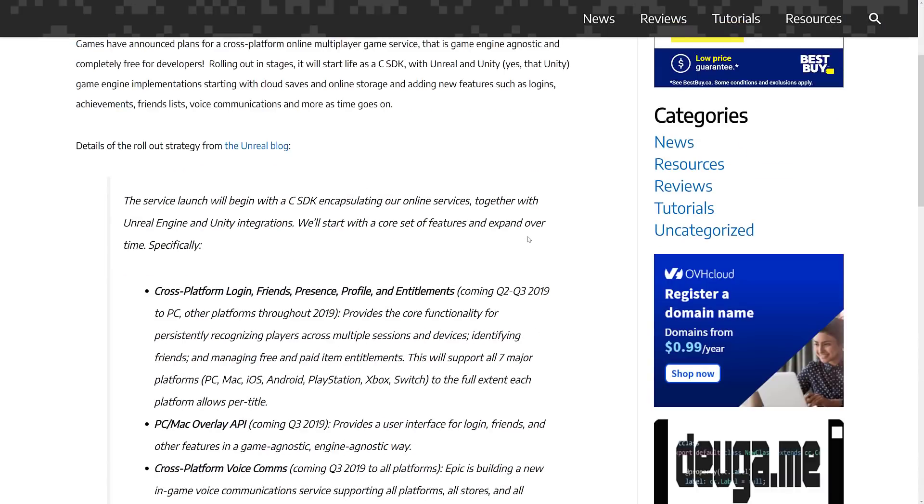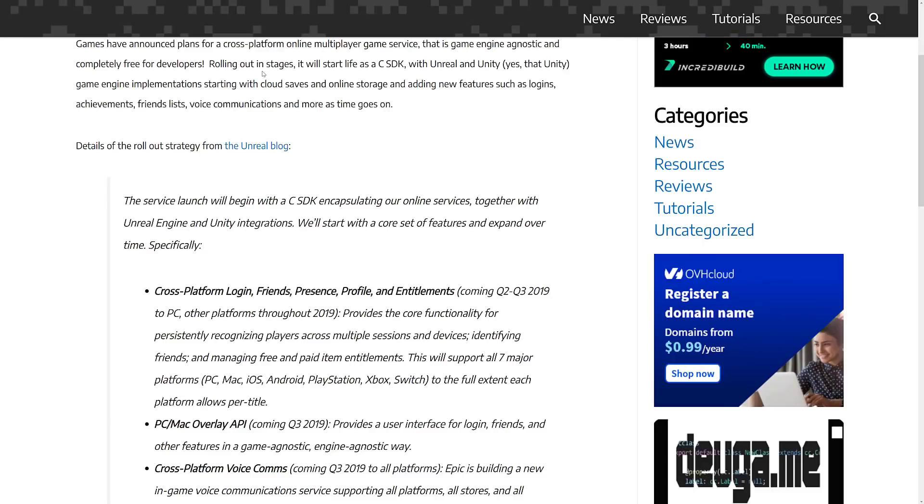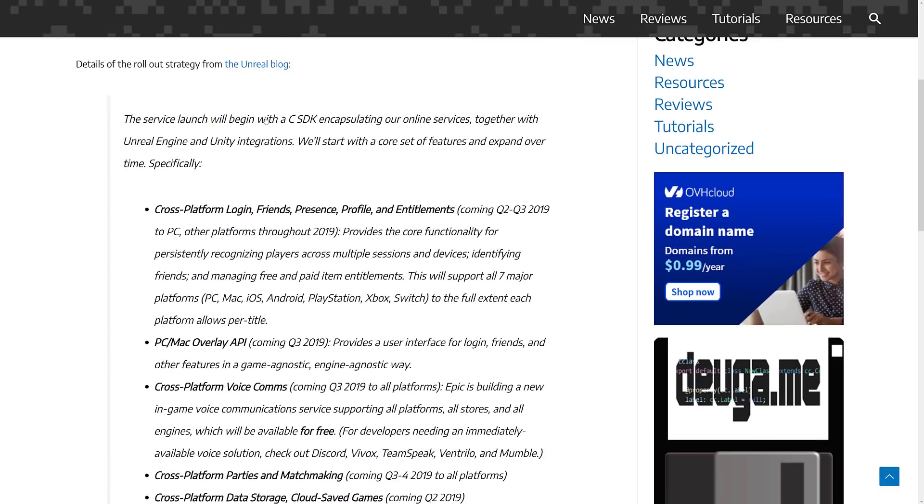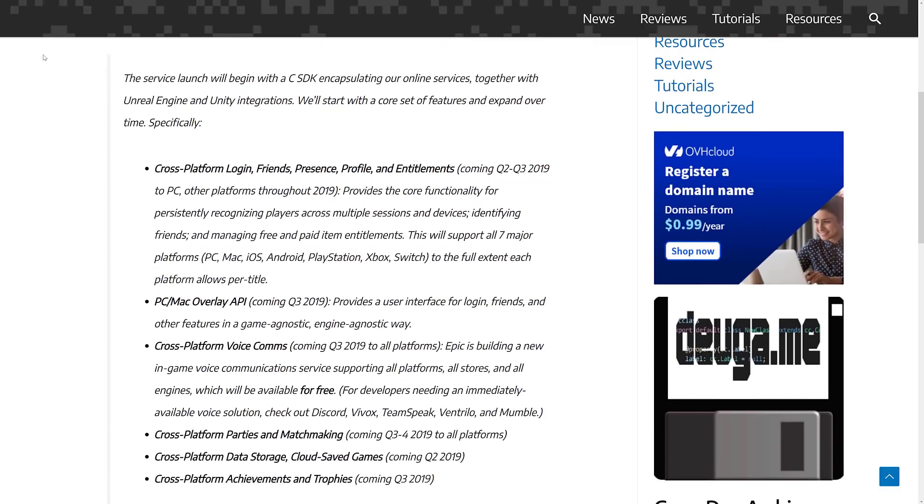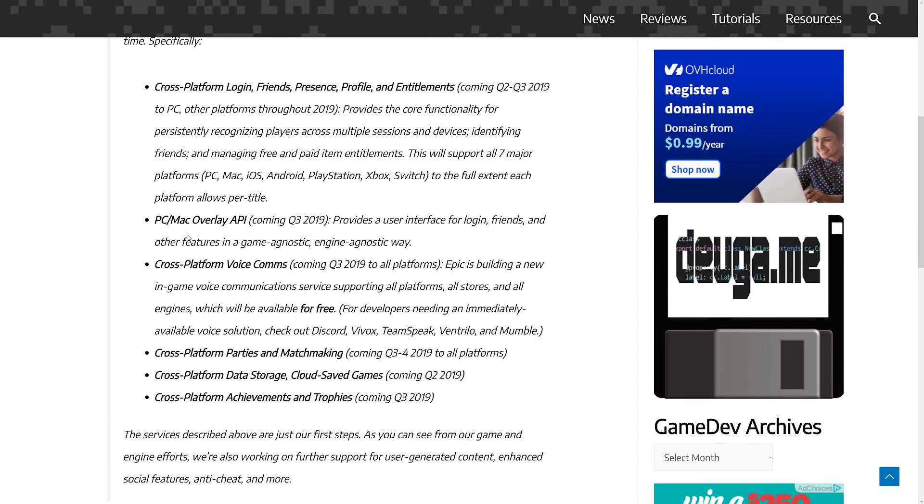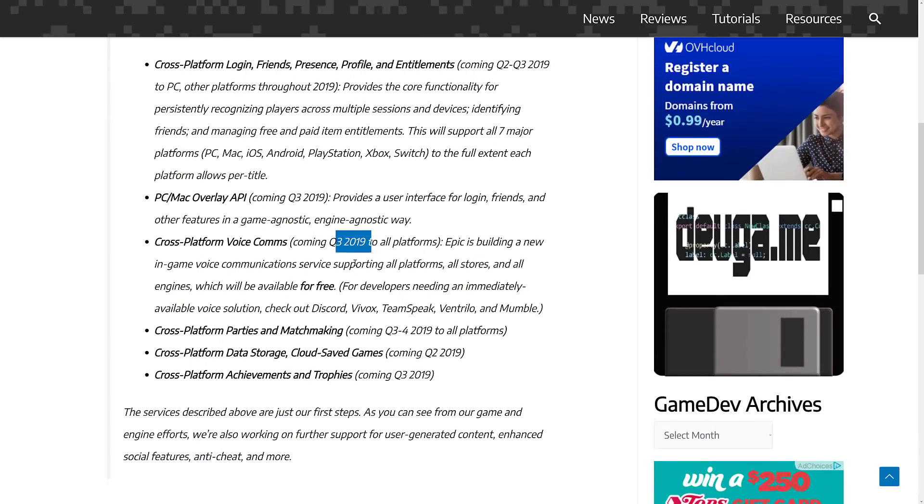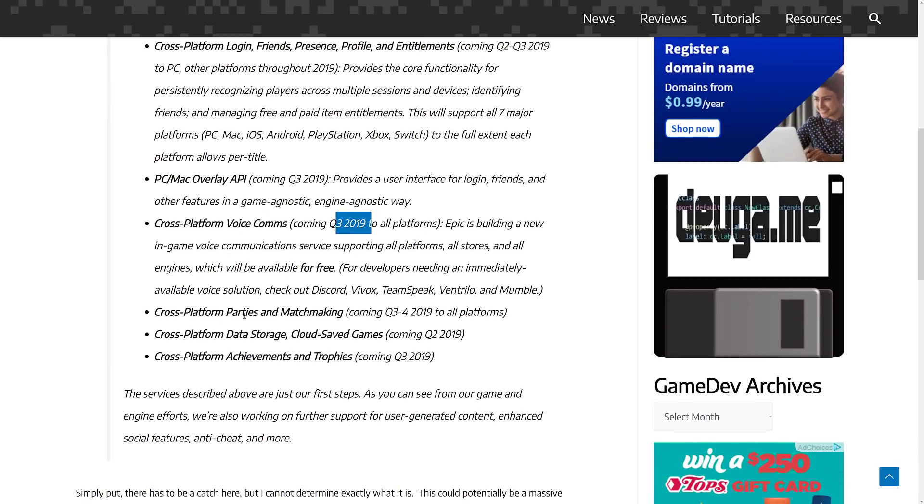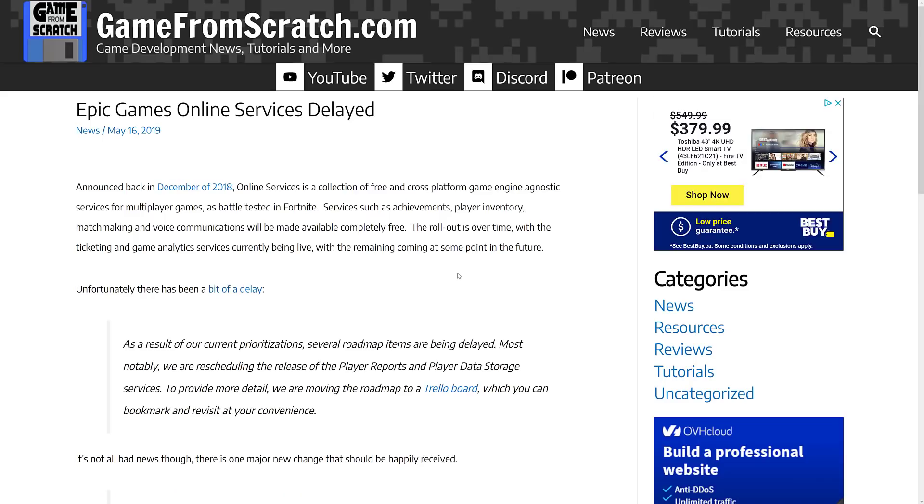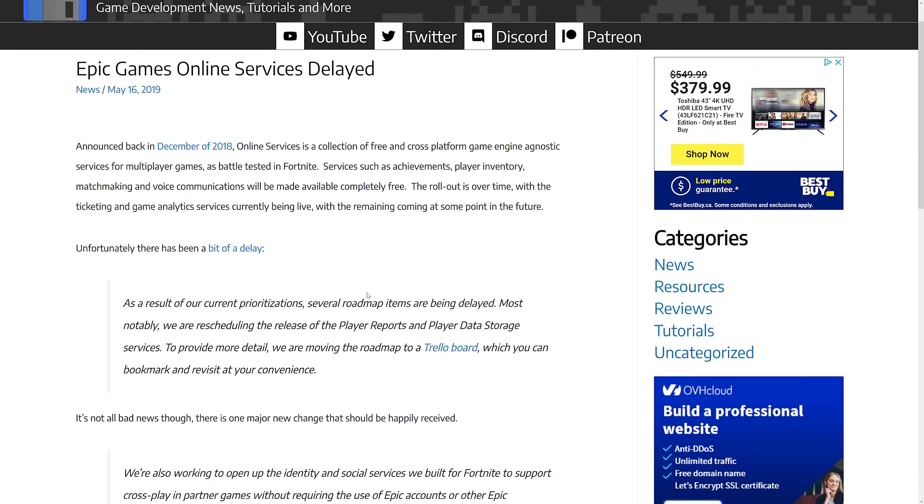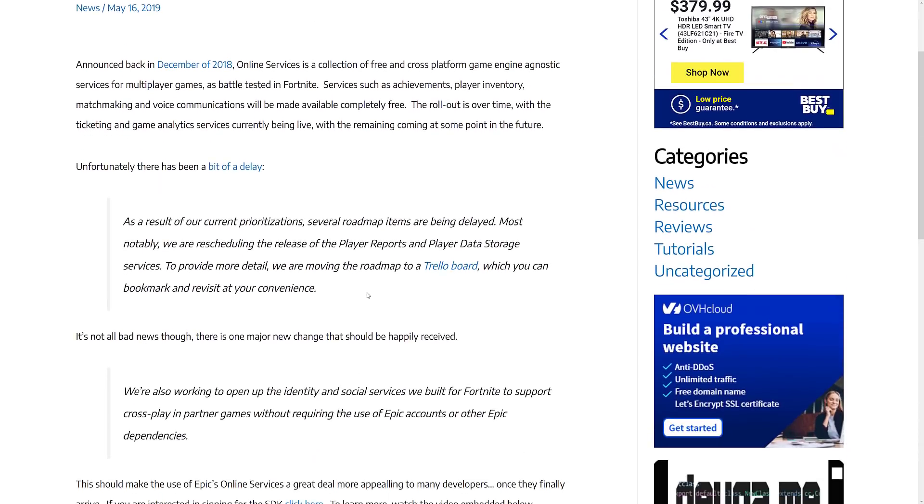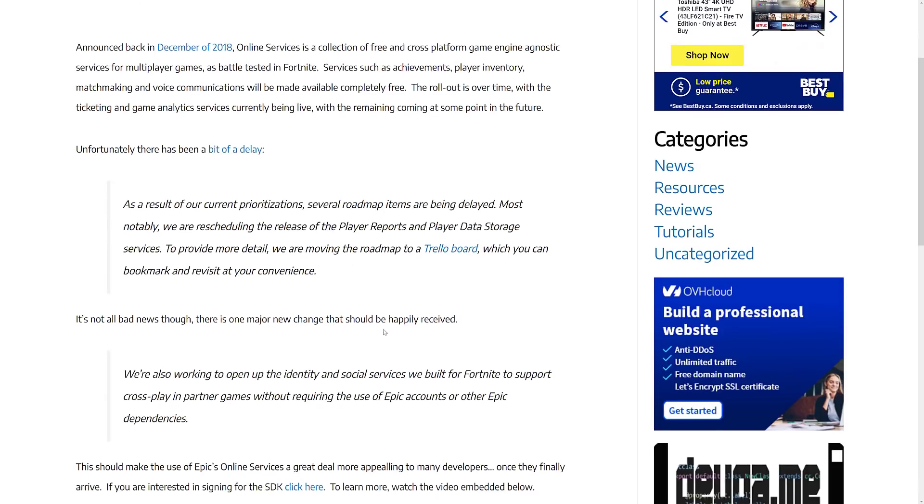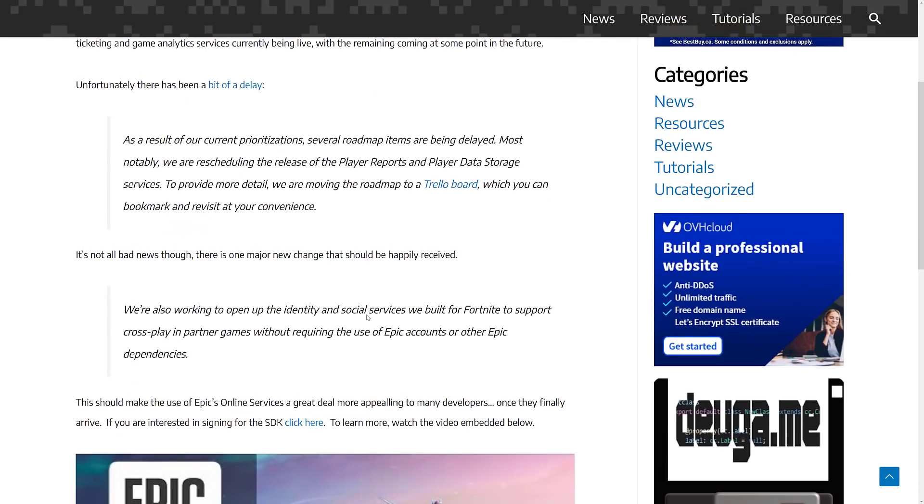They make anti-cheat software for programs such as Vermintide 2, Dragon Ball FighterZ, Paladins, Far Cry 5, and more. That was kind of a strange pickup that slowly started making more sense over time, especially today. On top of that, in December of 2018, they announced free cross-platform online services. They offered a whole lot of stuff at the time. Basically, some of those things just did not happen quite on schedule.